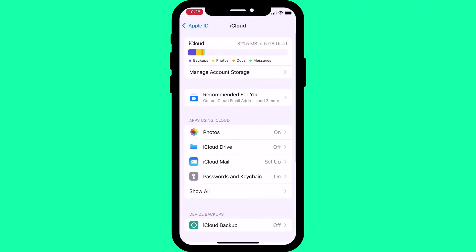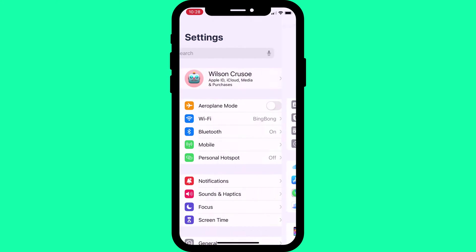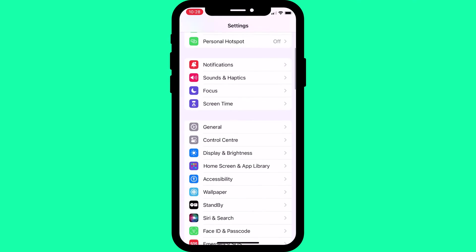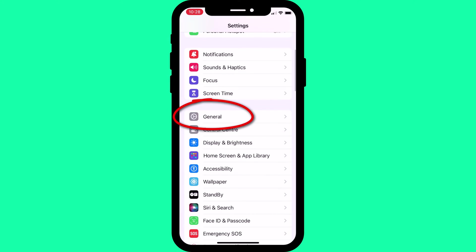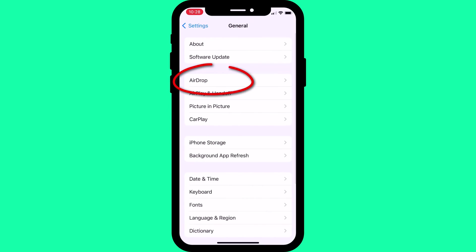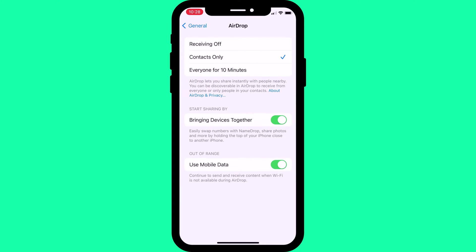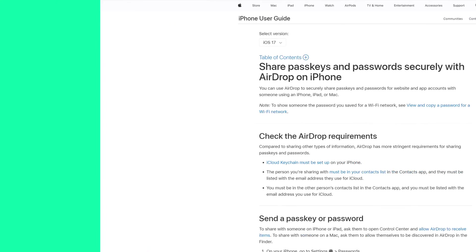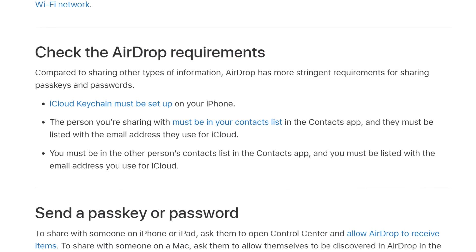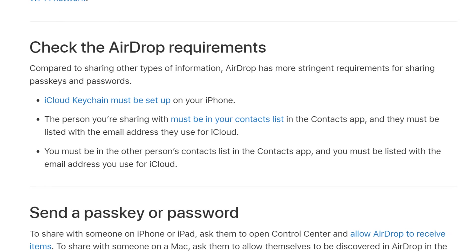You should also check that you have AirDrop enabled, which you can do by clicking on General followed by AirDrop. AirDrop and iCloud Keychain need to be enabled on both the sender and receiver's iPhones to be able to share passwords.